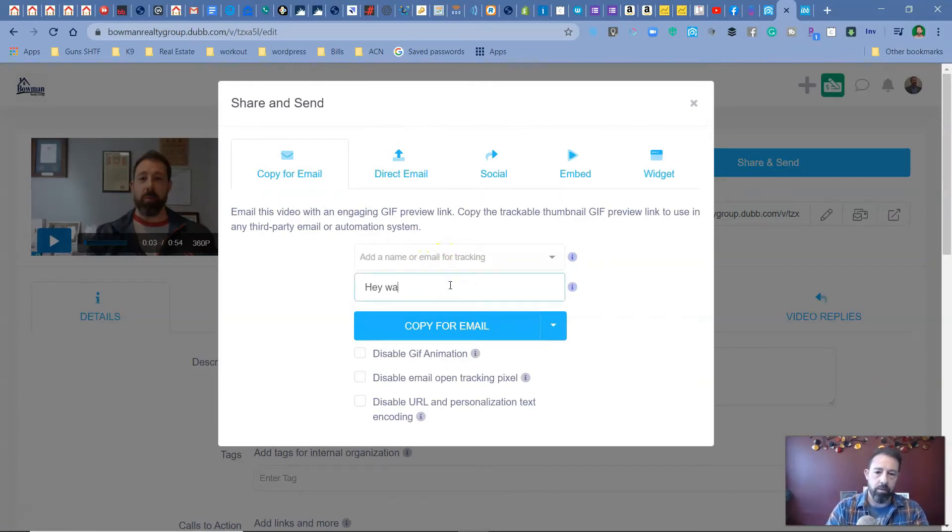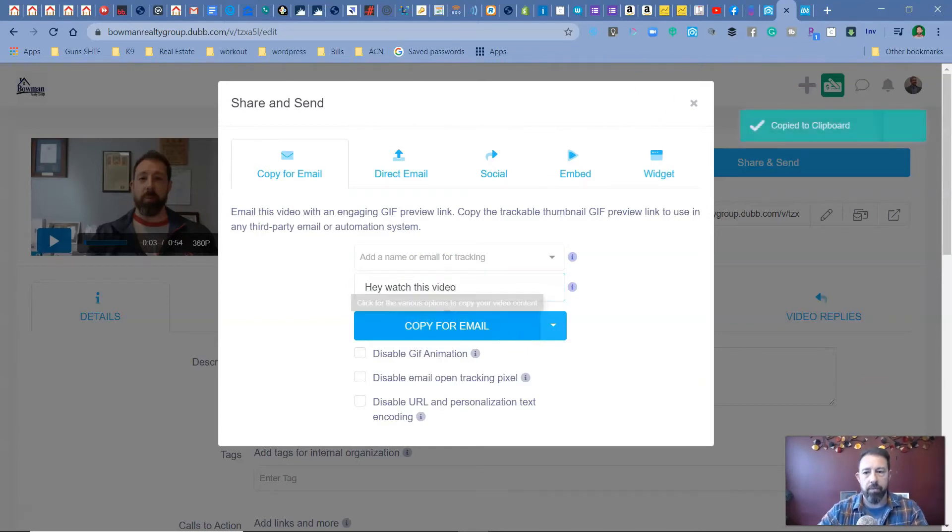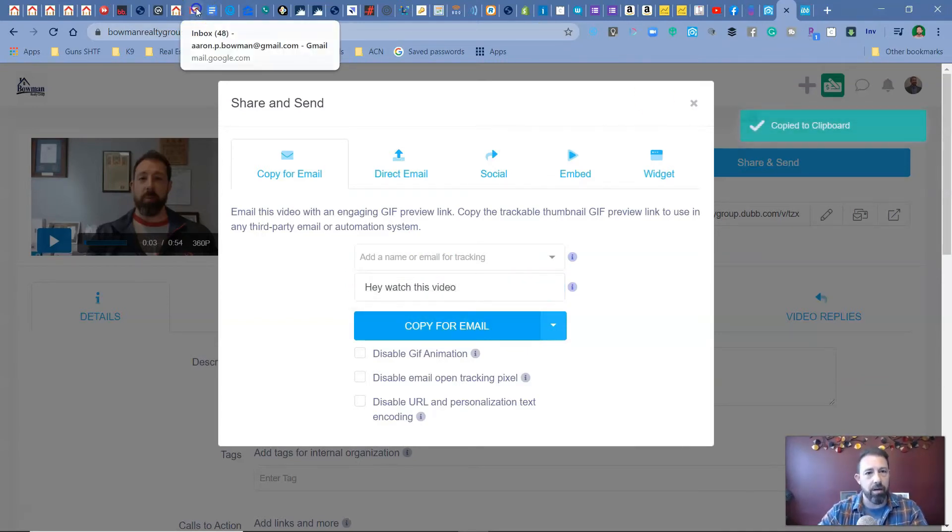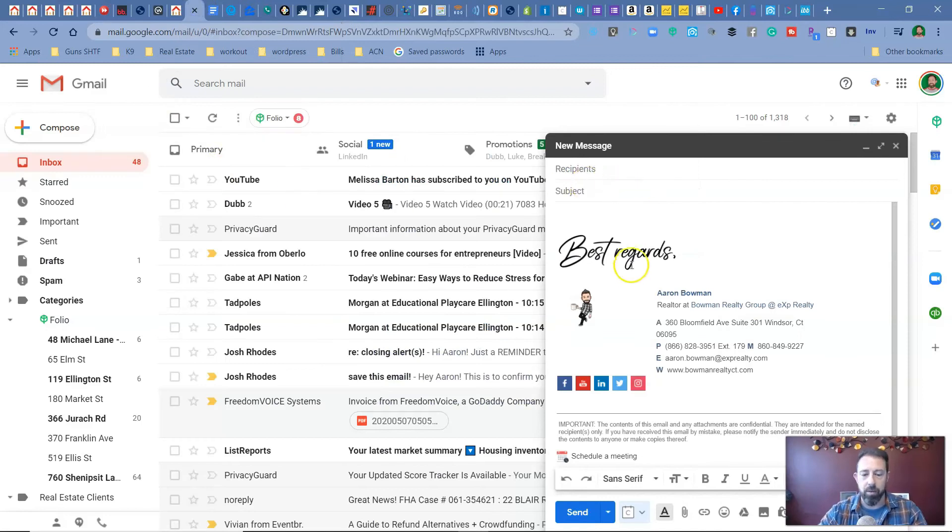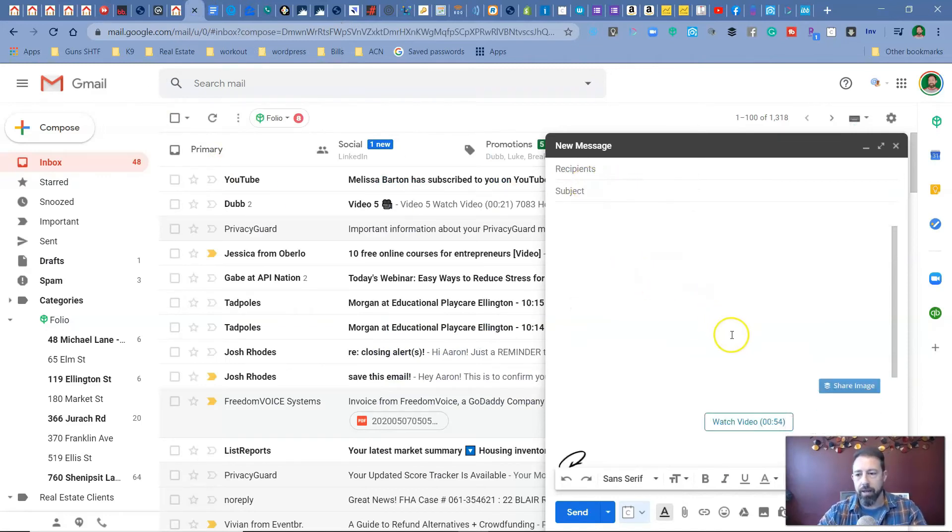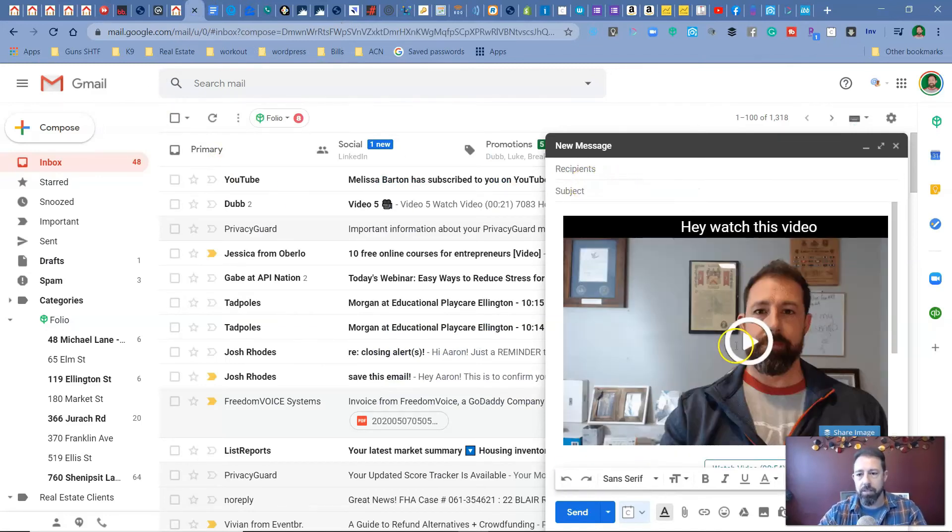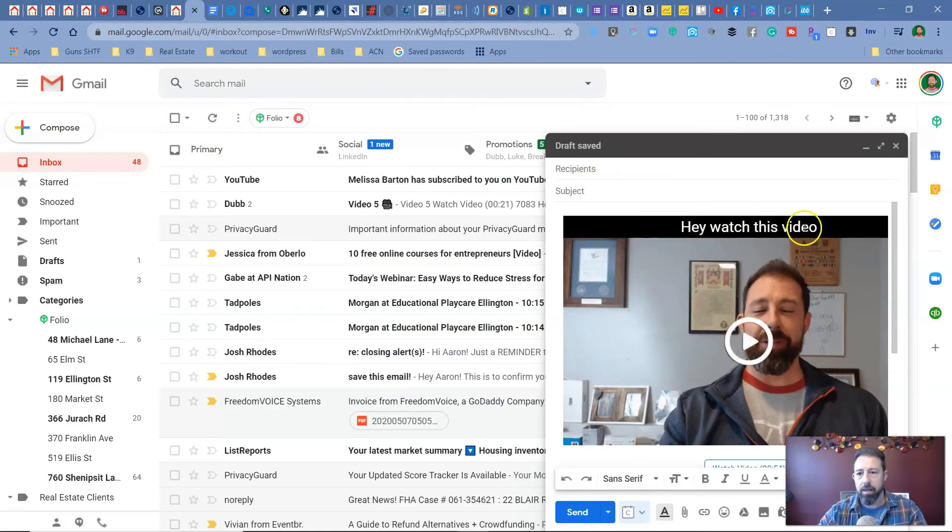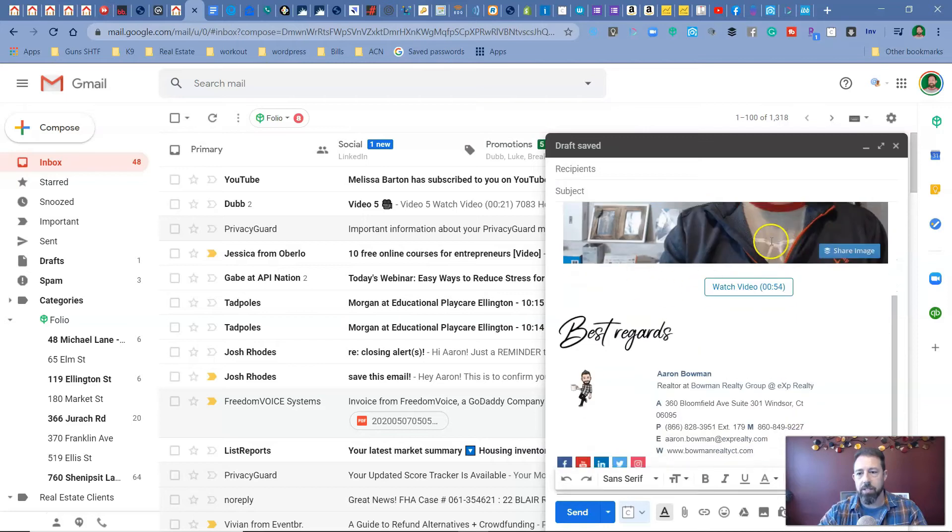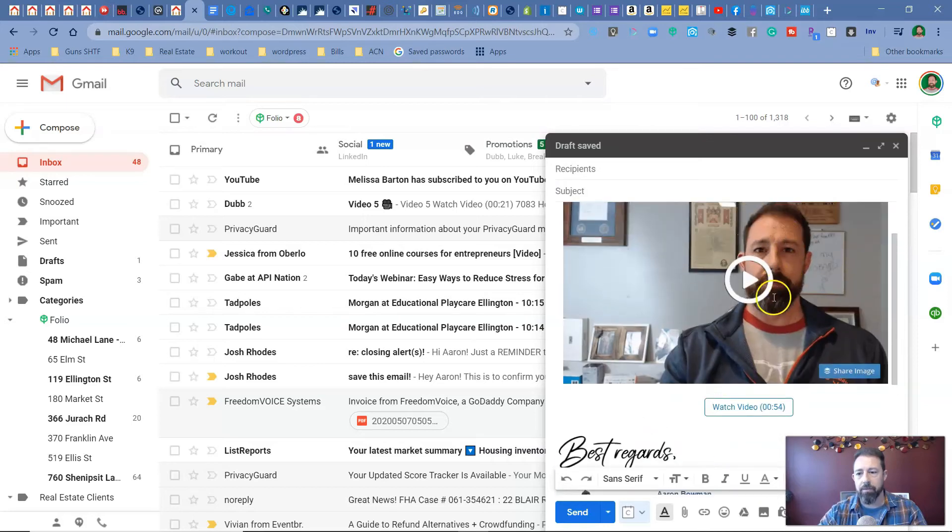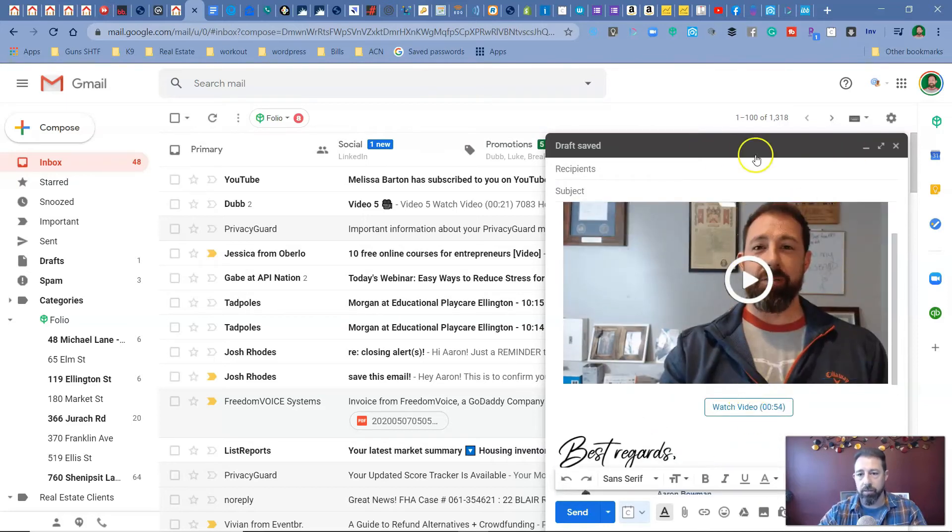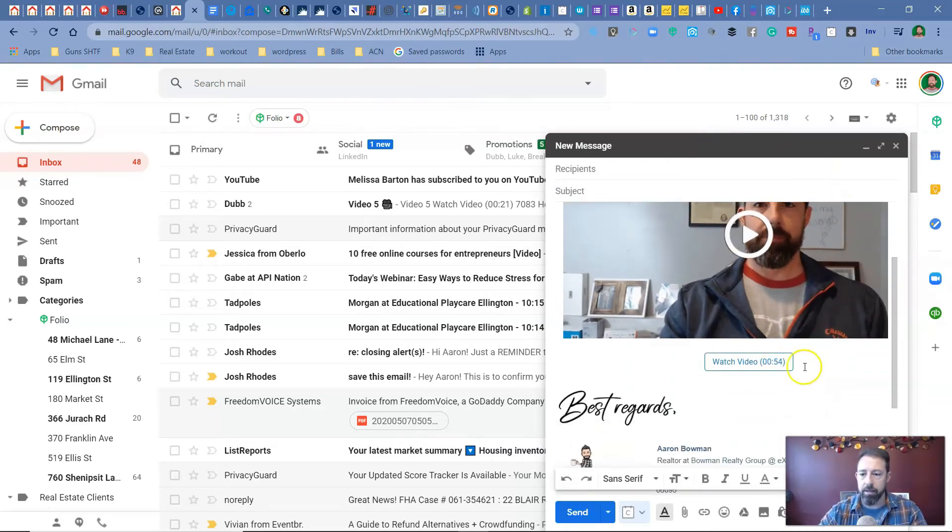And then you can put in your personalized texts here. Hey, watch this video, hit copy for email. This is going to work now. Sorry. I haven't done it this way in a while, hit control V. And now, as you can see, it's got a little message, automated GIF, and then they can watch the video when I send it.